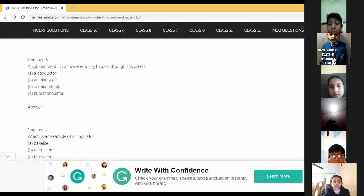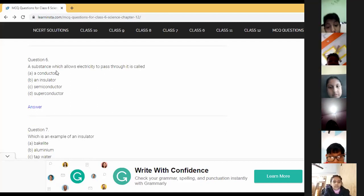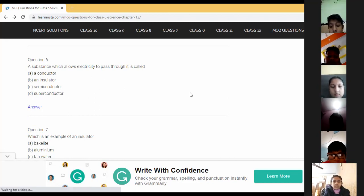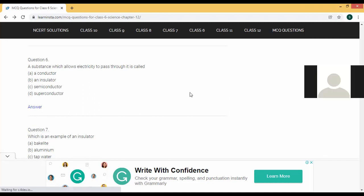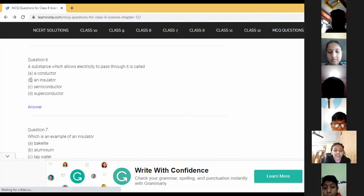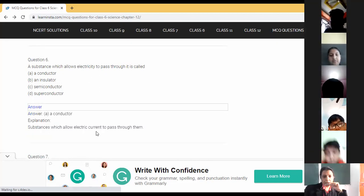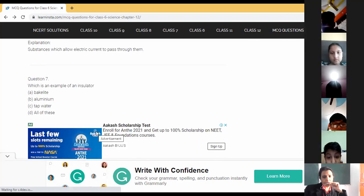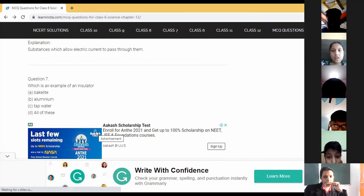Question six: a substance that allows electricity to pass through them — Parnika answers 'insulator,' but substances that allow electricity to pass are called conductors. Kindly raise your hands only; don't speak in between.